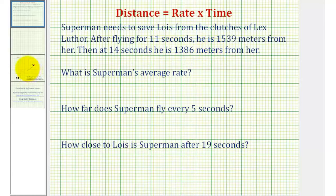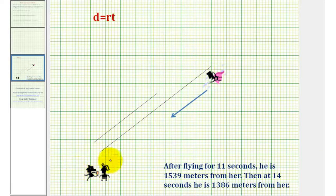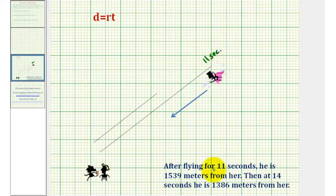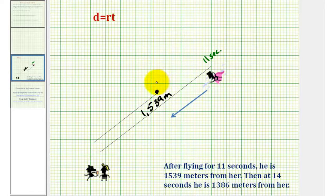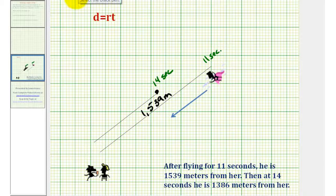Let's start with a sketch of the situation. Here's Superman flying down toward Lois, being chased by Lex Luthor. We're told that after 11 seconds, Superman is 1539 meters from Lois. Let's assume Superman is in this position here, and we can label this black segment 1539 meters. Then at 14 seconds, he is 1386 meters from her. Let's assume Superman is in this position here, with the time at 14 seconds, and we label this shorter black segment 1386.